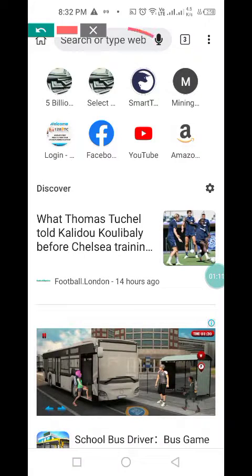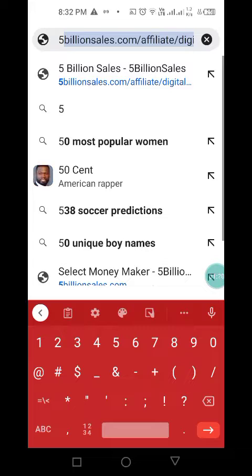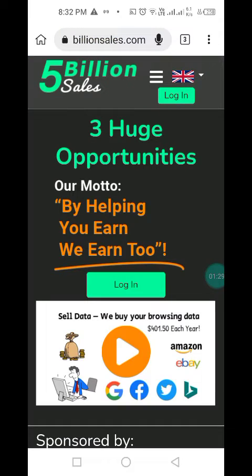It brings me here to search or type web. I'll click there and search — for example, if I want Five Billion Cells. The moment I tap Five Billion Cells, that site will automatically come because I normally visit there. Click it, browse, and now you are in Five Billion Cells and you can navigate there. Thank you.